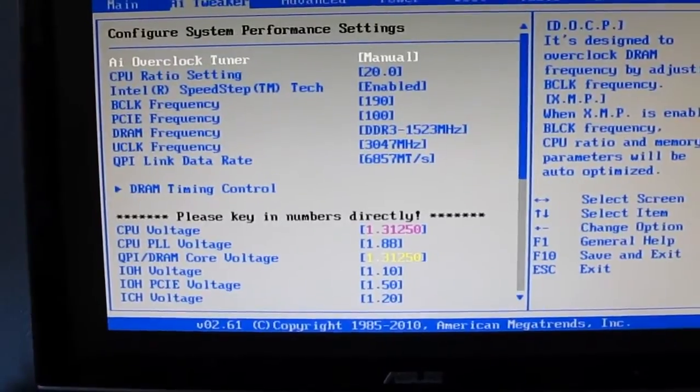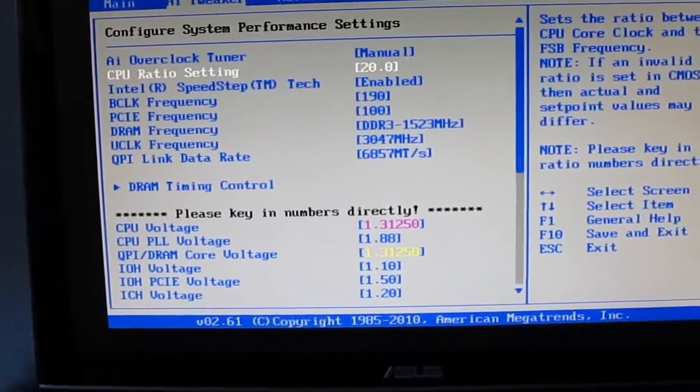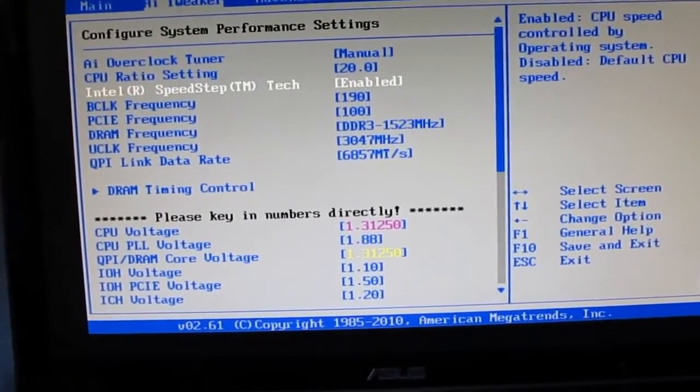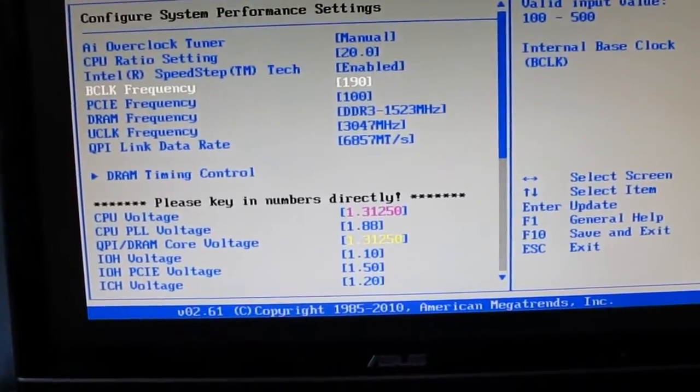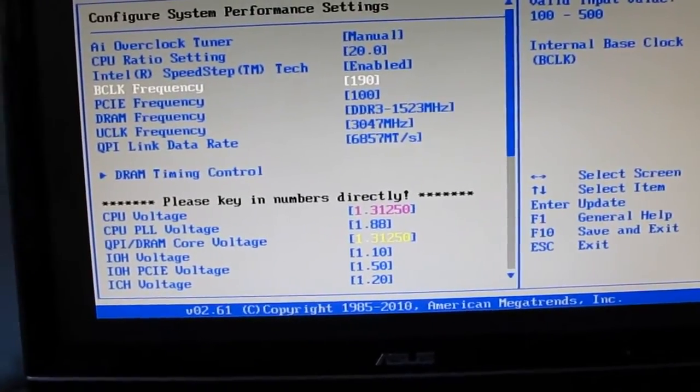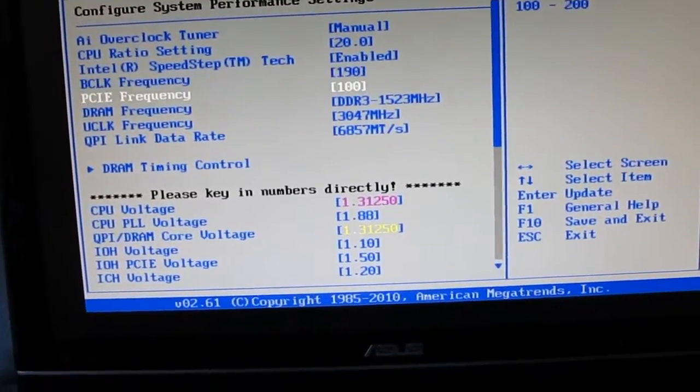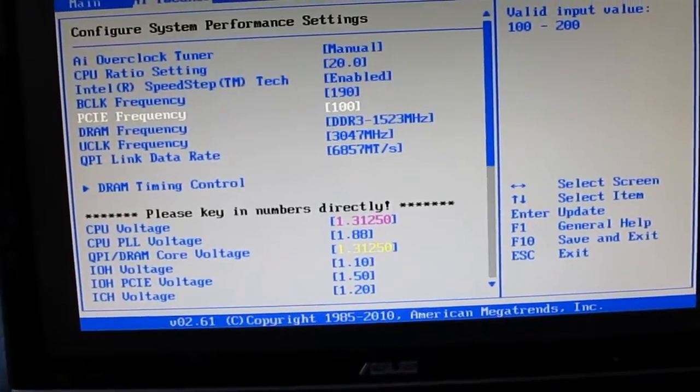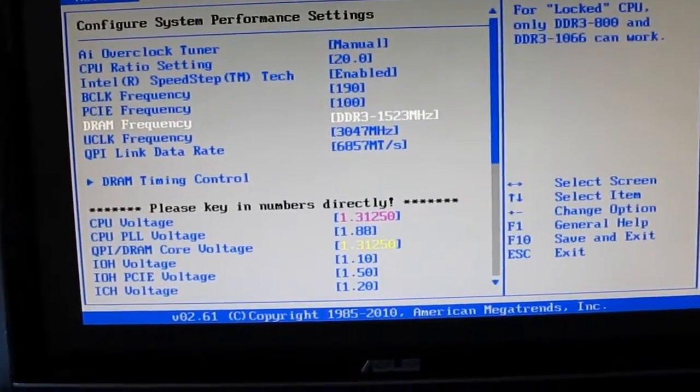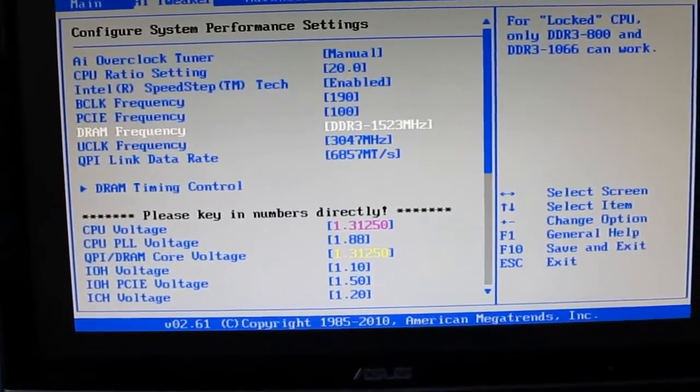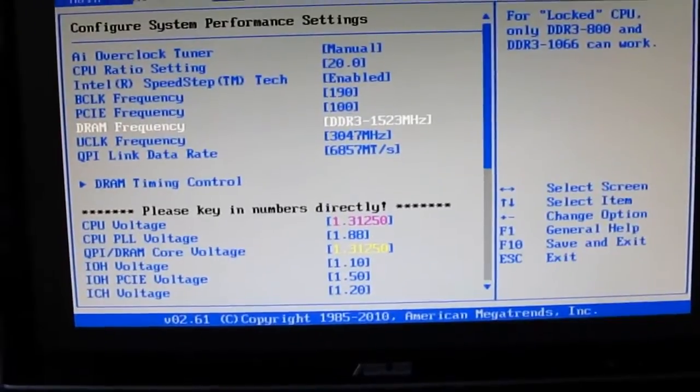I have manual for AI overclock tuner. CPU ratio is at 20 until speed tech is enabled. Speed step, that is. BCLK frequency is 190. PCI Express is 100, I didn't touch that at all. 1523 on my 1600 MHz RAM. That adds stability.